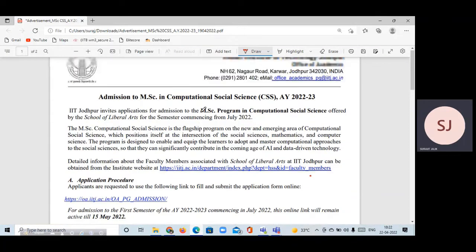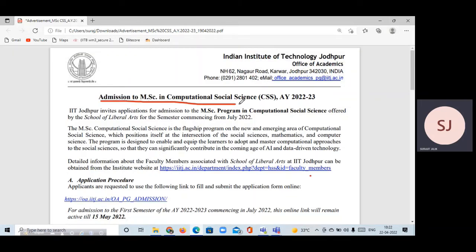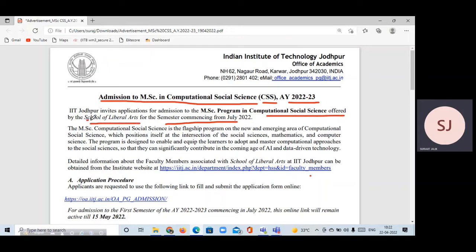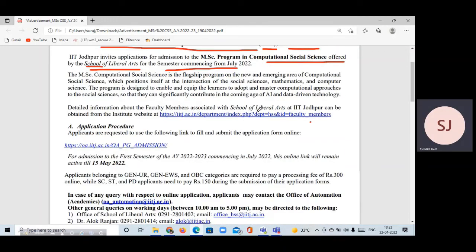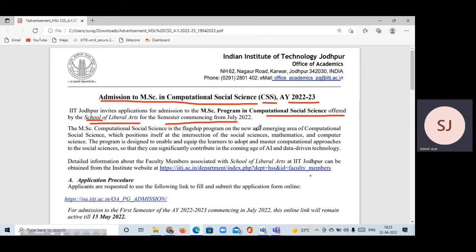This is the notification for admission to the M.Tech in Computational Social Science, also called CSS, for the academic year 2022–23. This is a very new program. There is also a new School of Liberal Arts — the School of Liberal Arts will start this program, and it will be an interdisciplinary program.